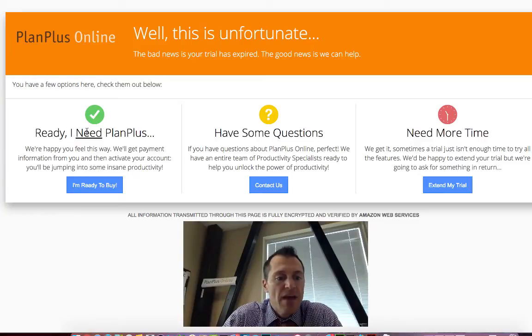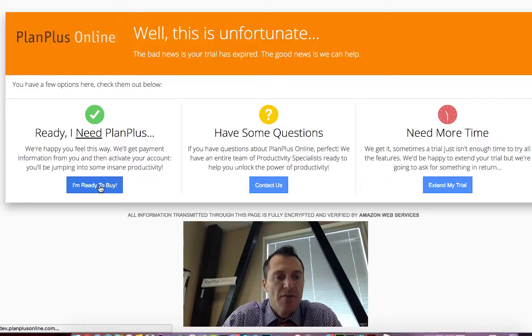If you're ready to pay and sign up, you can click the button there to sign up and pay and you'll get full access to the application and you won't be locked out.